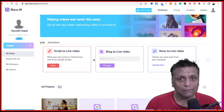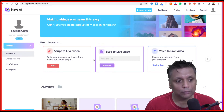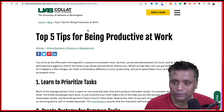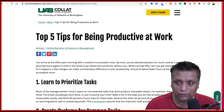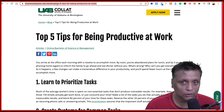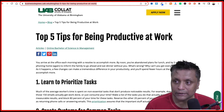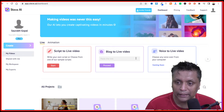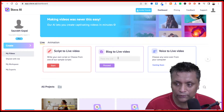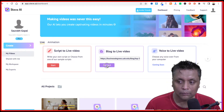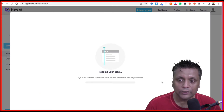First I'm going to show you how you can convert a blog post into a video. I've got a blog post open — it's called "Top Five Tips for Being Productive at Work." We just copy the URL, go into the steve.ai dashboard, select "Blog to Live Video," paste the link of that blog post, and click on proceed.